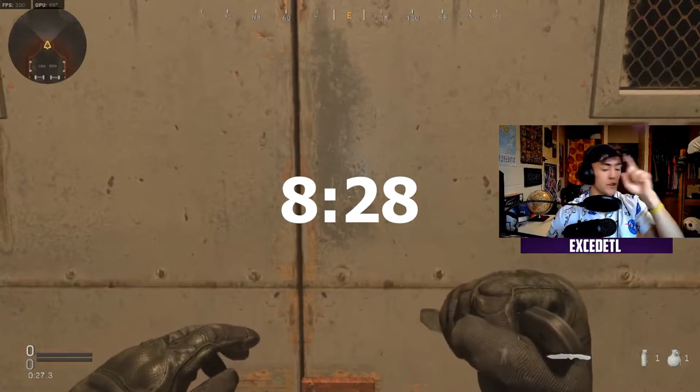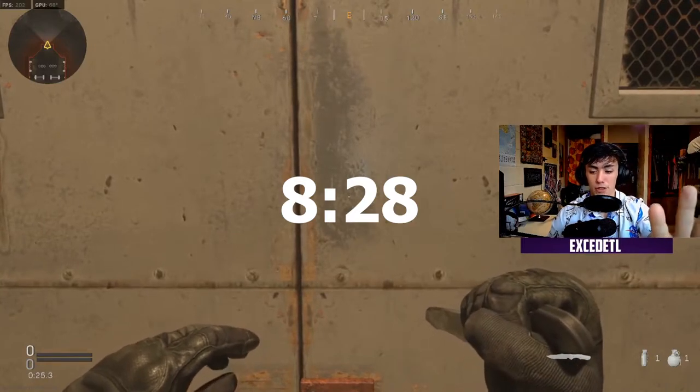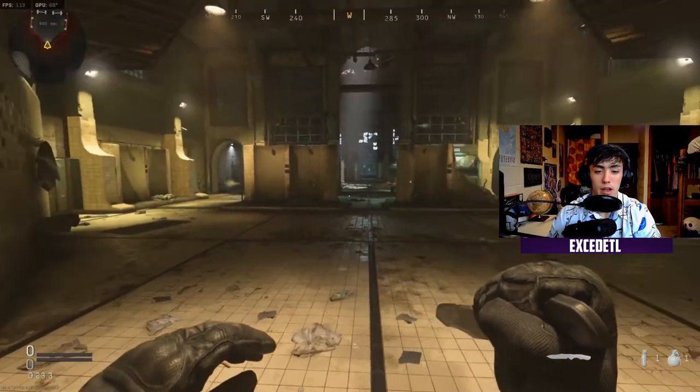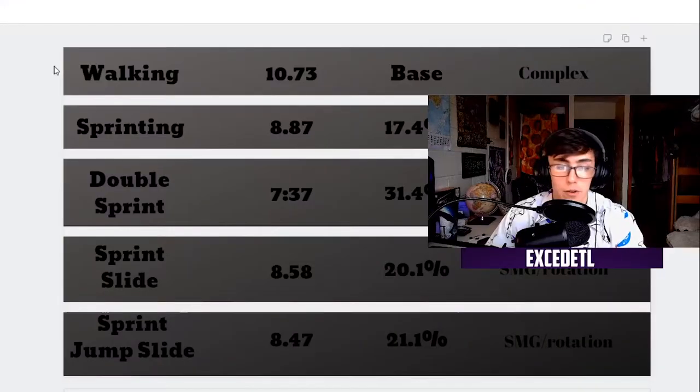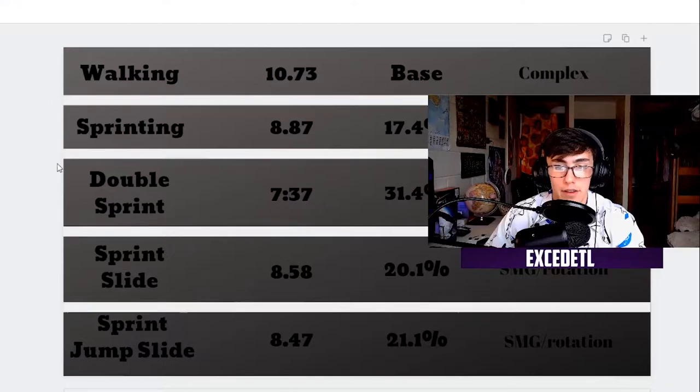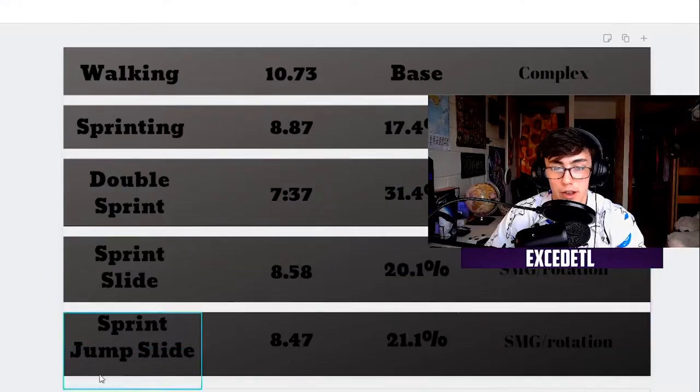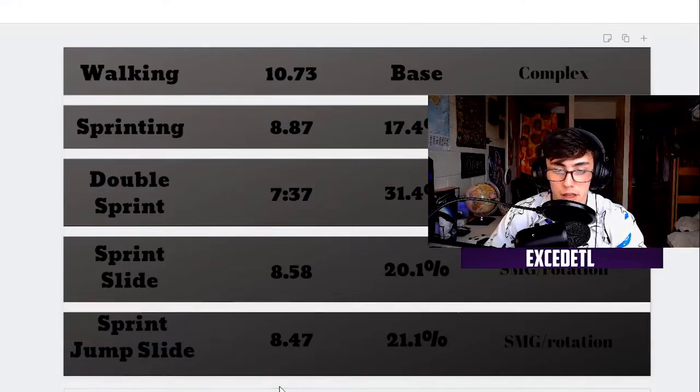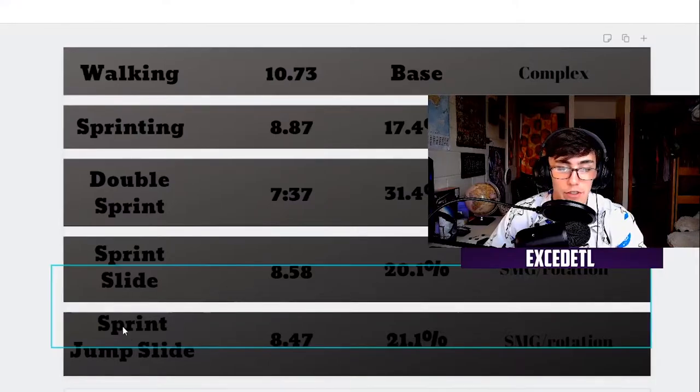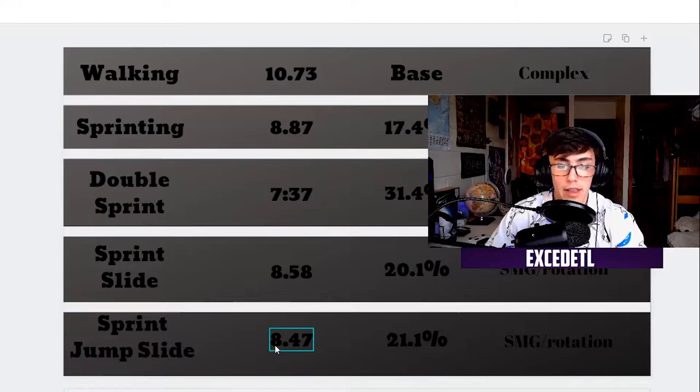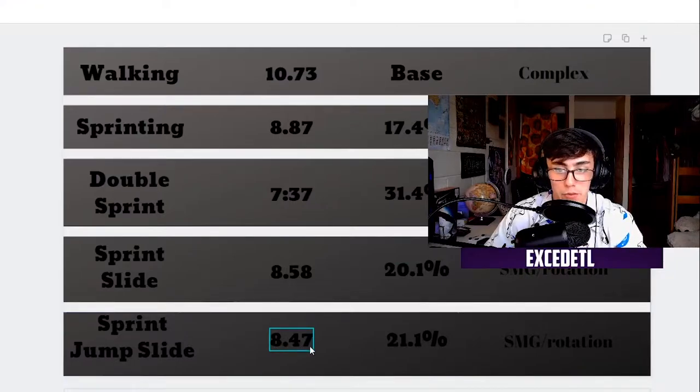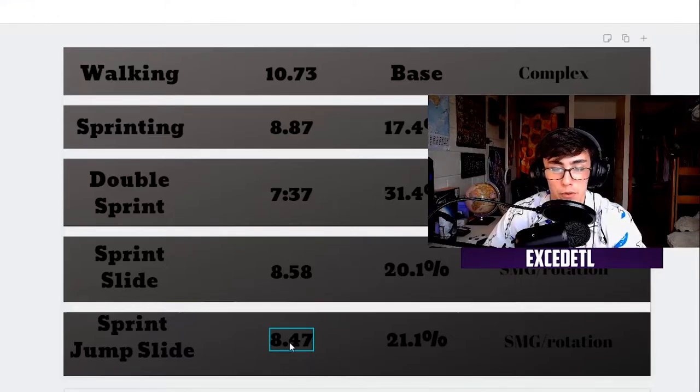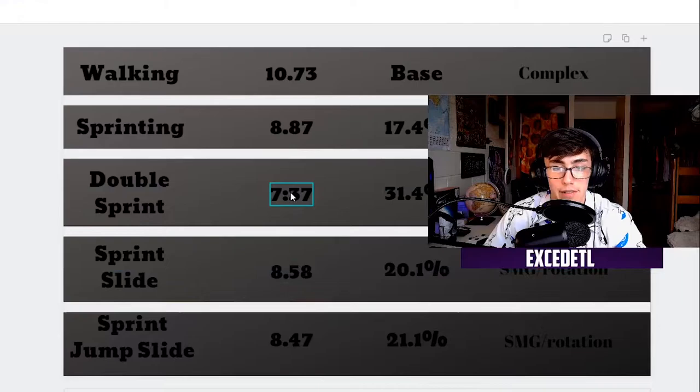But we're going to go to the footage right now and see the times that you already know about. I've put together this graph here to kind of show you all the different numbers and how they compare to each other. If you went back to the footage, you would see that actually the sprint jump slide was 8 seconds and a certain amount of frames. Those frames are equivalent to 0.47 seconds. So I just converted them into flat seconds here.